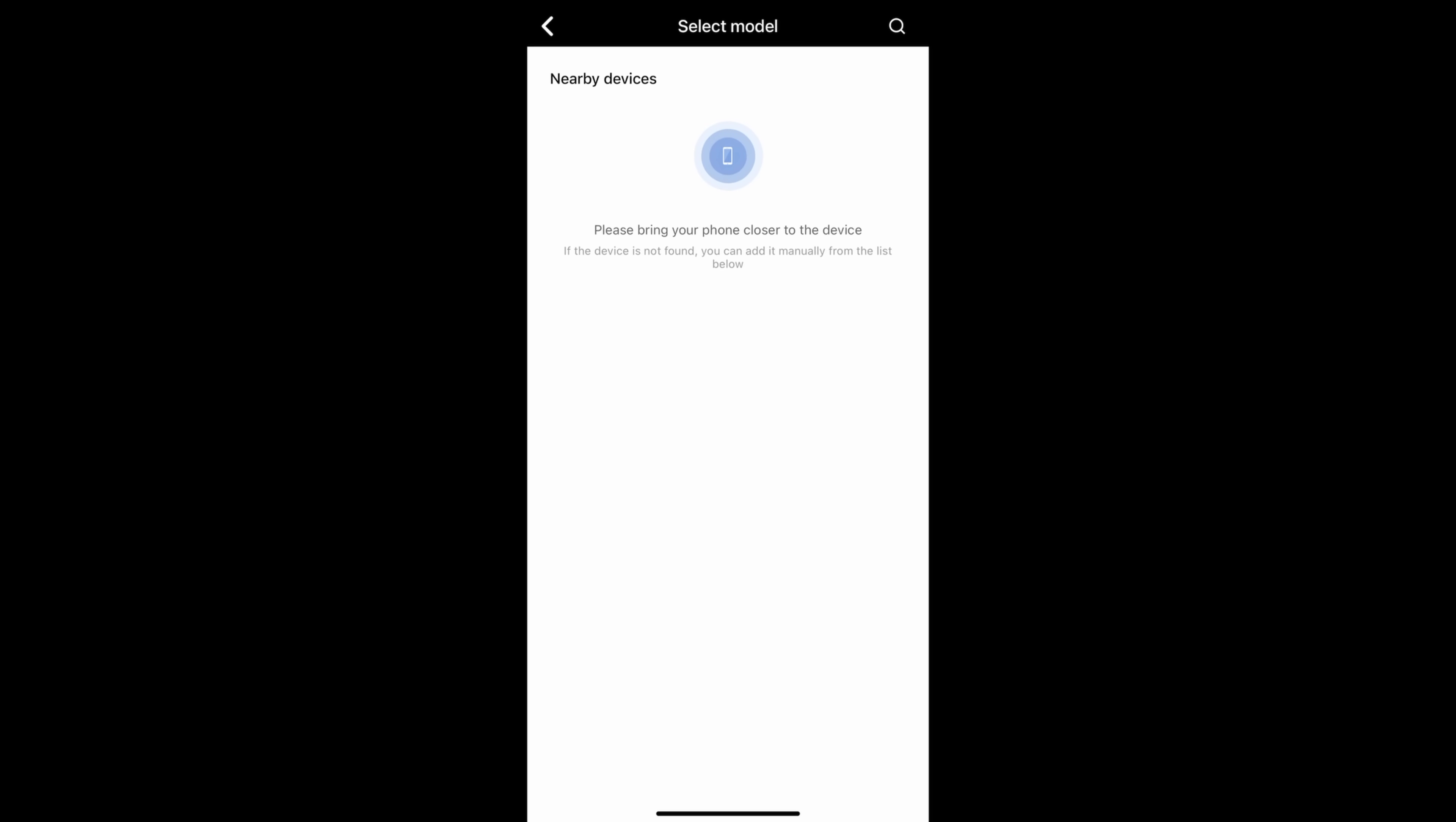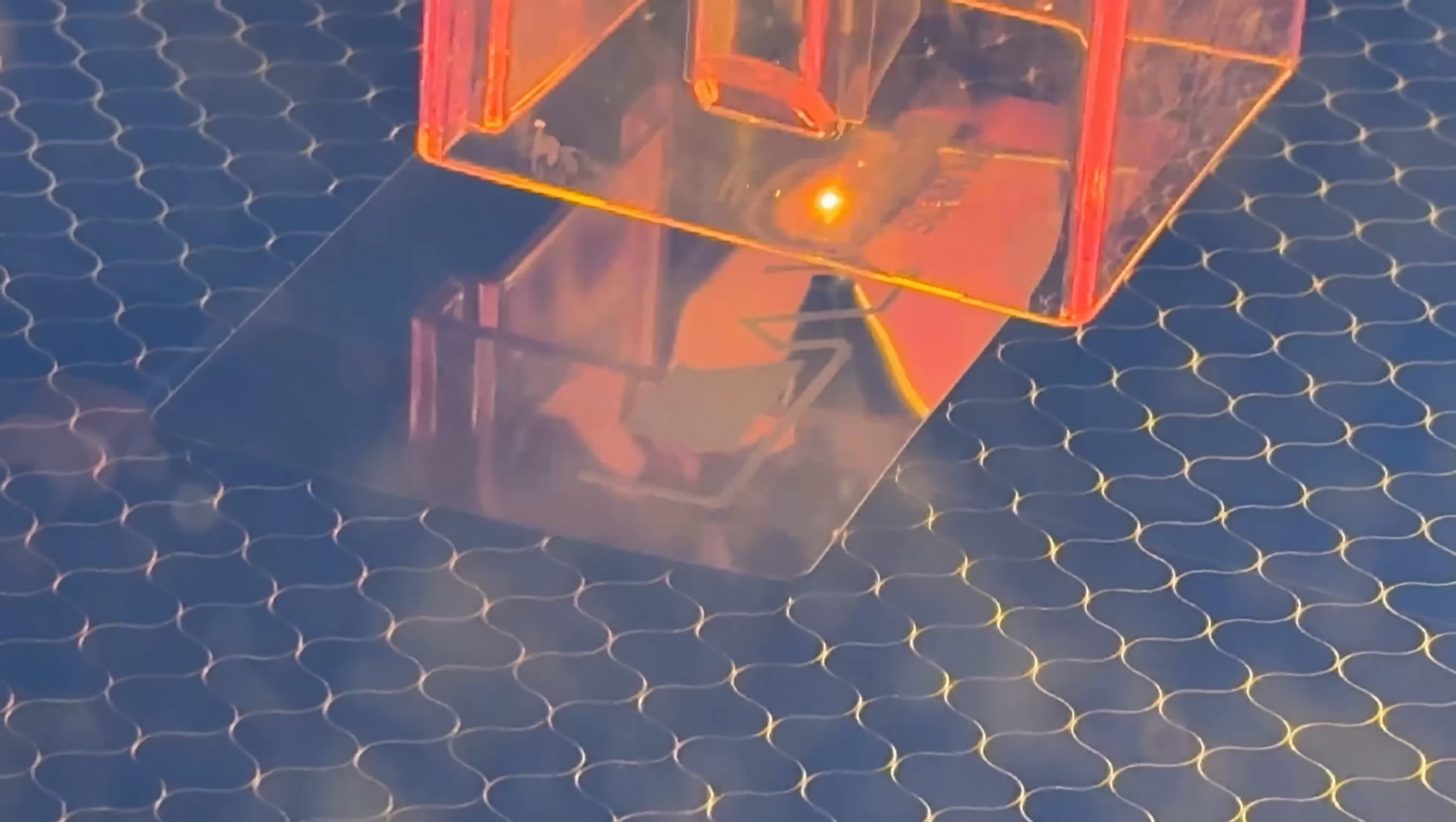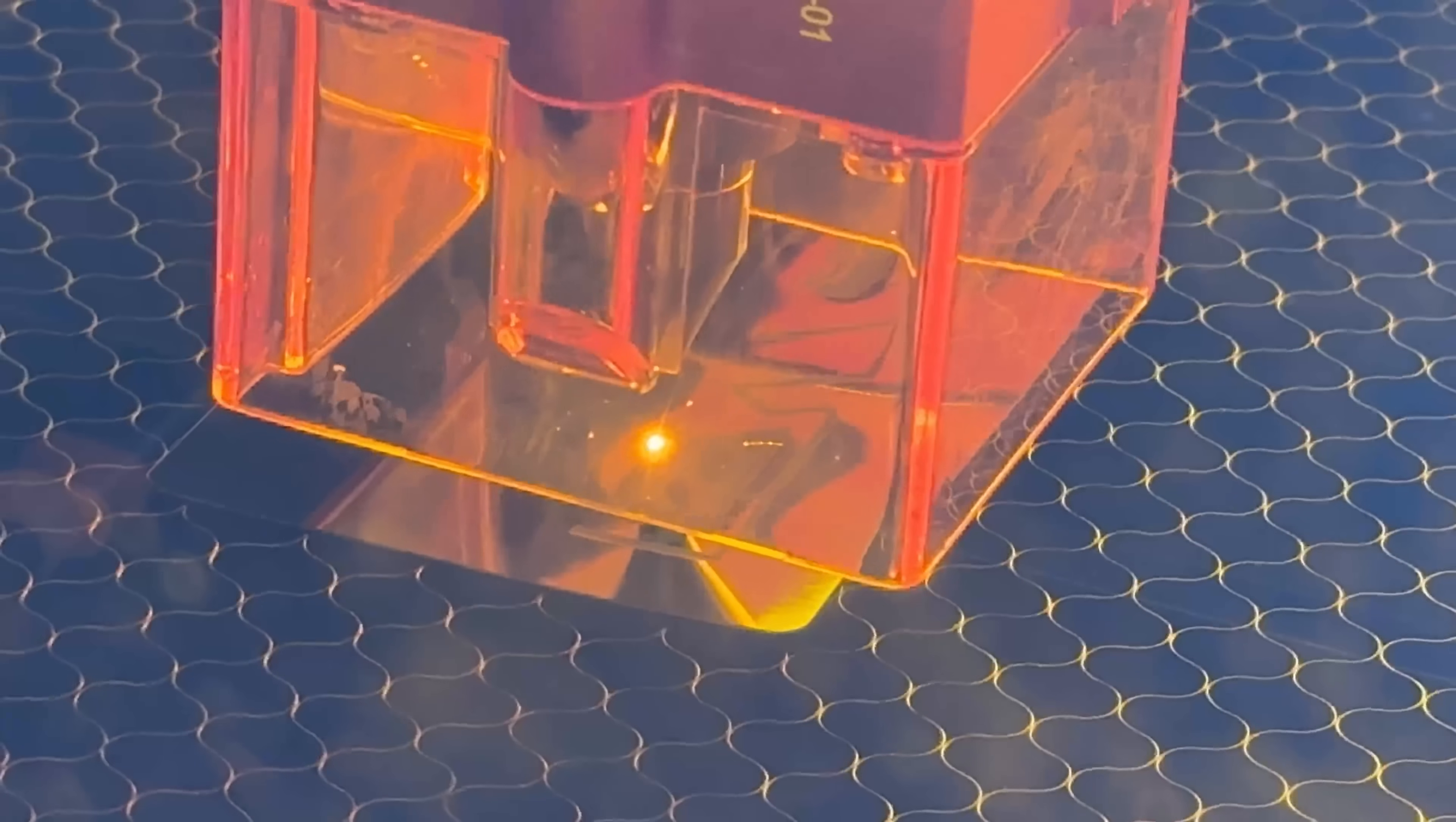Whether you're a hobbyist, small business owner, or professional creator, the AtomStack A24 Ultra has something for everyone. Its speed and precision makes it perfect for both intricate details and large-scale projects. Here's a feature you'll love: the resume function. Imagine you're in the middle of an engraving when the power goes out. No worries, the AtomStack A24 Ultra picks up right where it left off once the power is restored, saving you time and material.